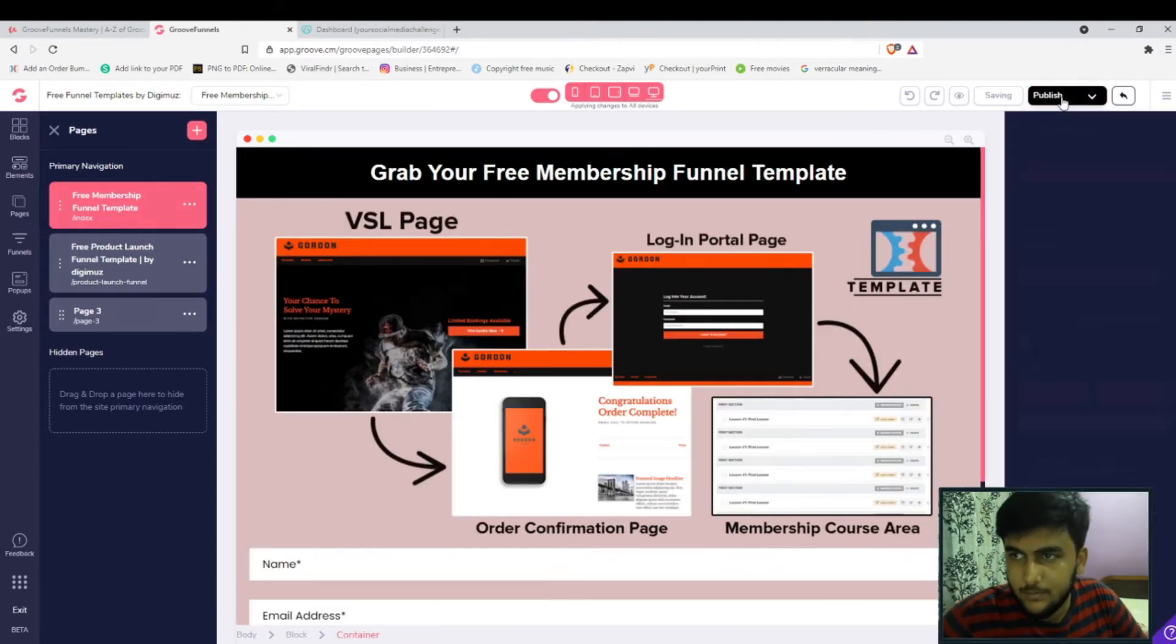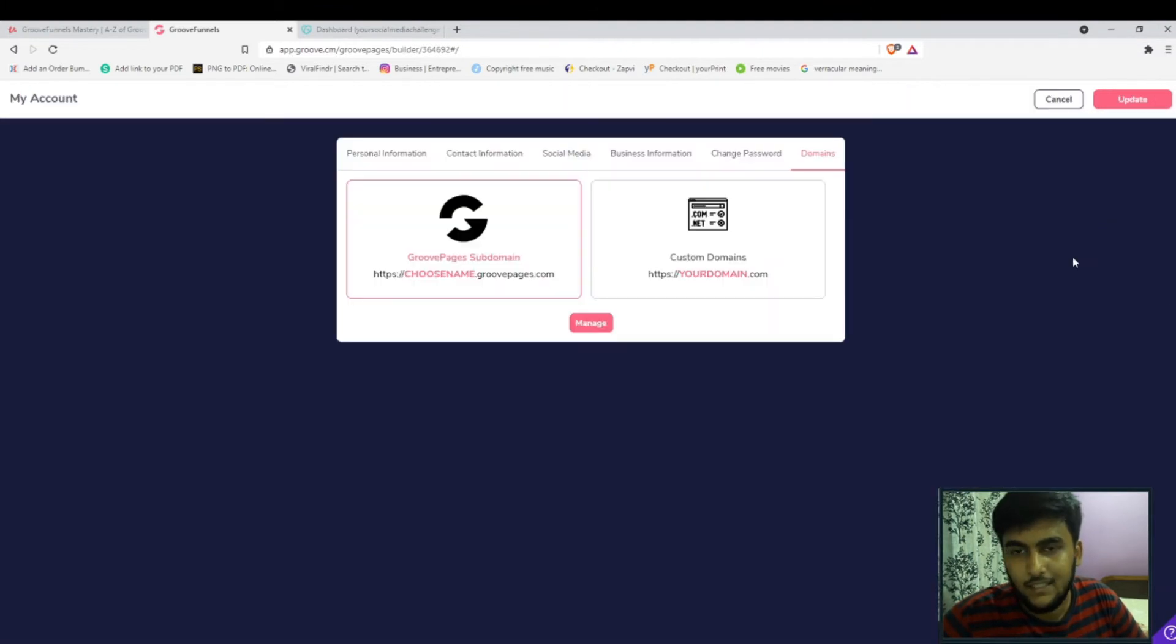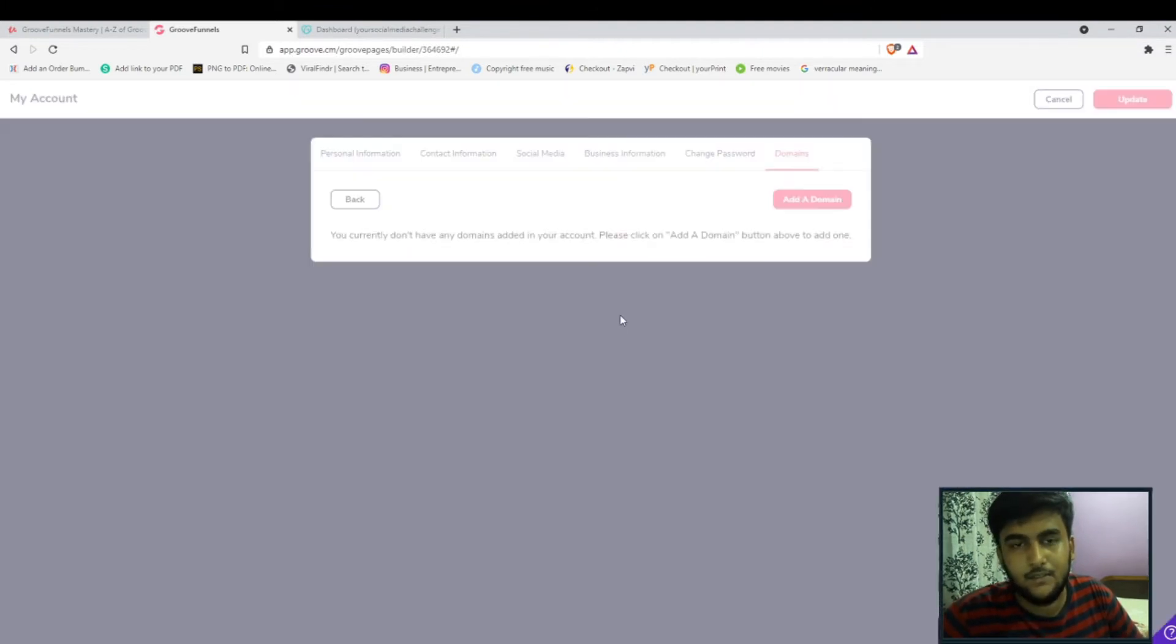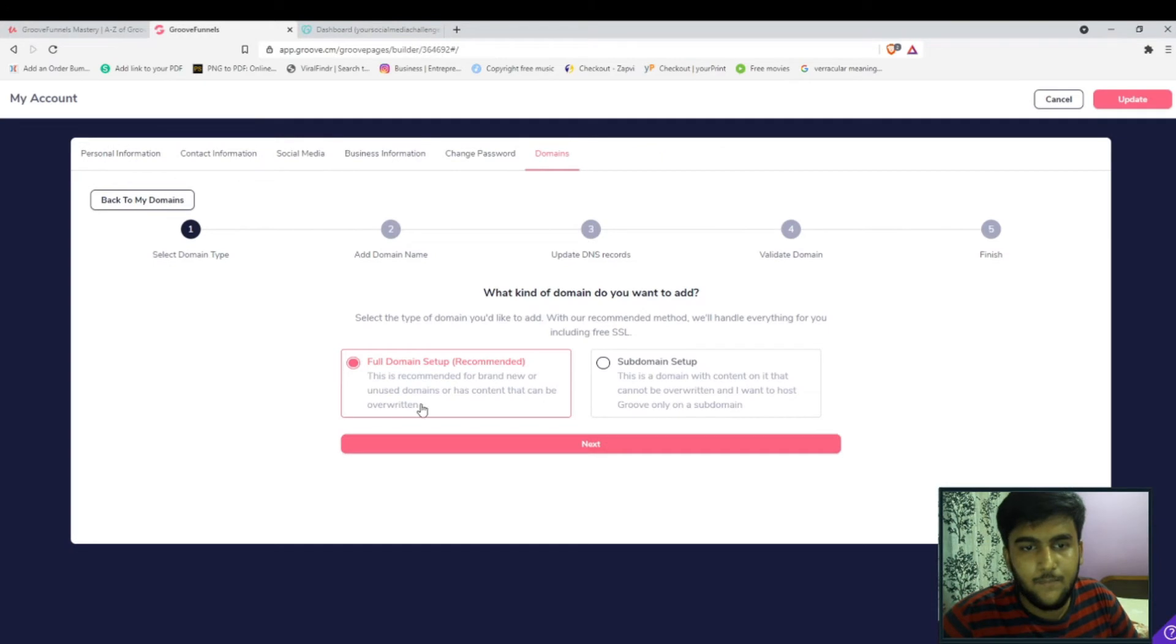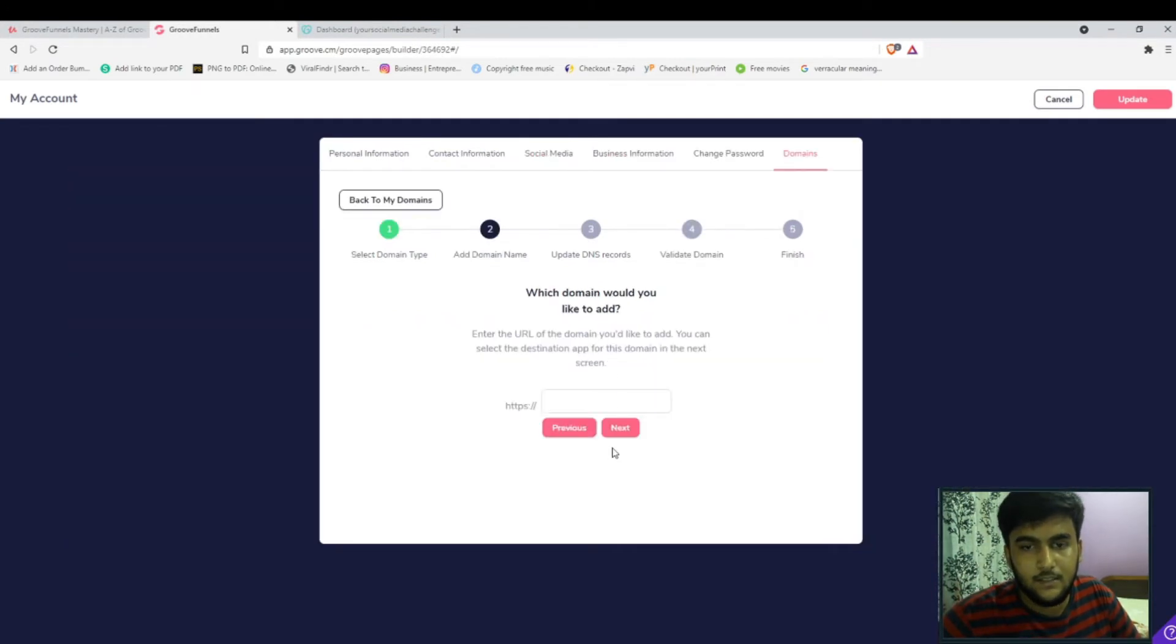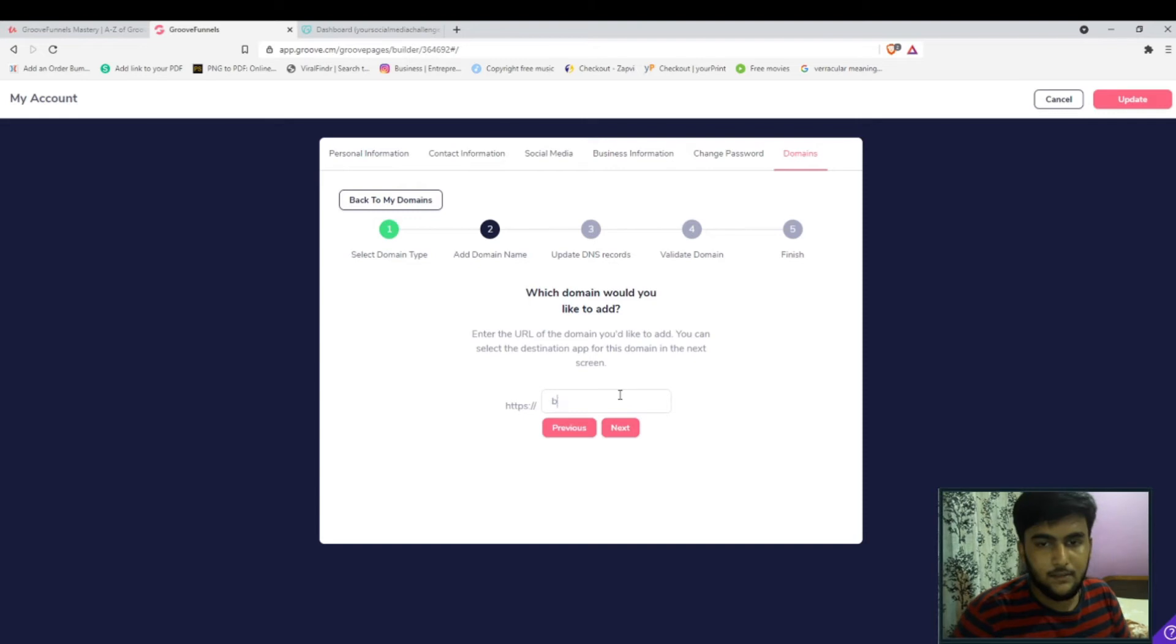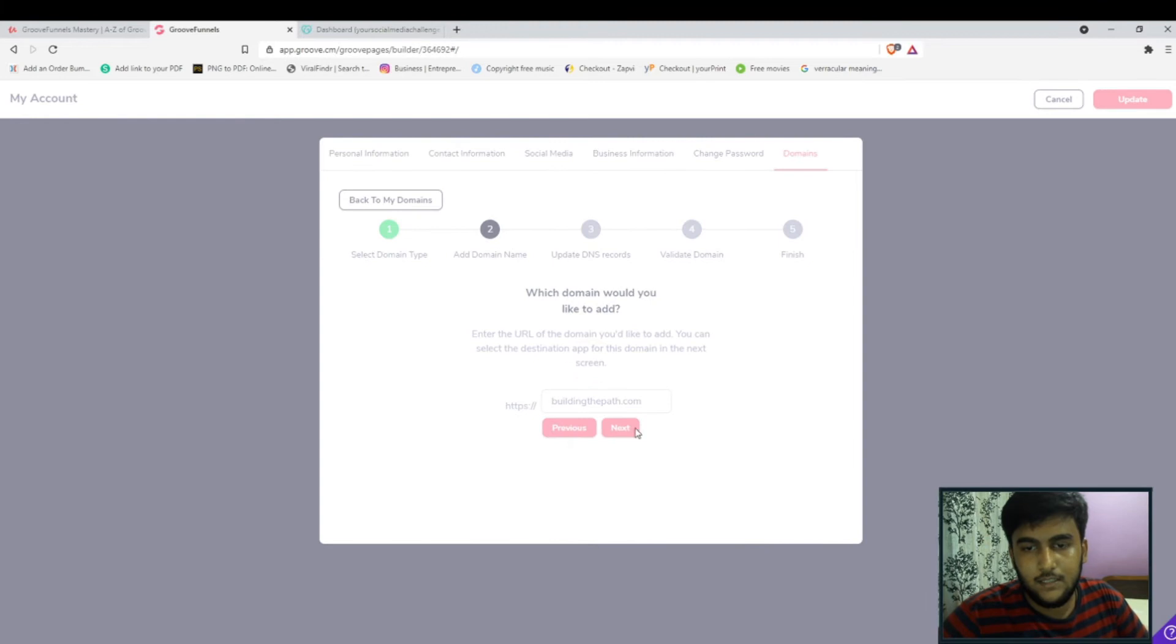Simply click on the publish button over here, go to manage DNS, then click on custom domains, click on manage, add a domain, then head on to full domain setup, click on next step, simply type in the domain. For this example I will be using this domain buildingthepath.com, click on next.